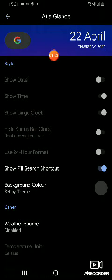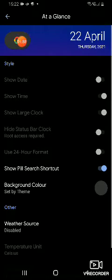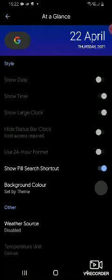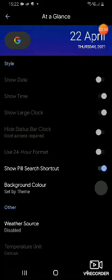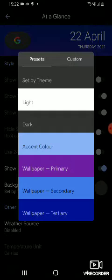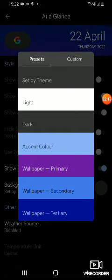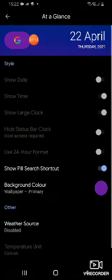You can also change the style, meaning the background color of the Google search bar. You have to just click on this gray button, then go to what you like. I like 'Wallpaper Primary', so I set that.